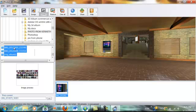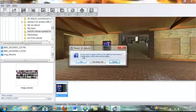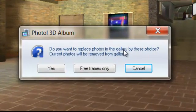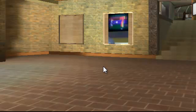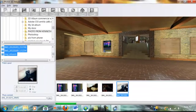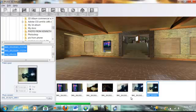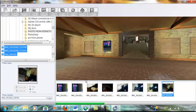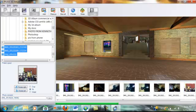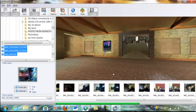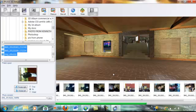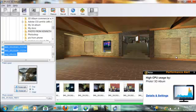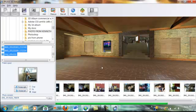So what you do is you drag your photos to the timeline. And it's going to ask you, do you want to replace photos in the gallery by these photos? Current photos will be removed. Don't do that. Just do free frames only. You press that. And as you can see, your timeline gets bigger. It starts adding all your photos for you. Like so. And then it's going to fill up all the frames that, however many pictures you had. It's going to fill up all the frames for you automatically. So you don't have to go through all of that.